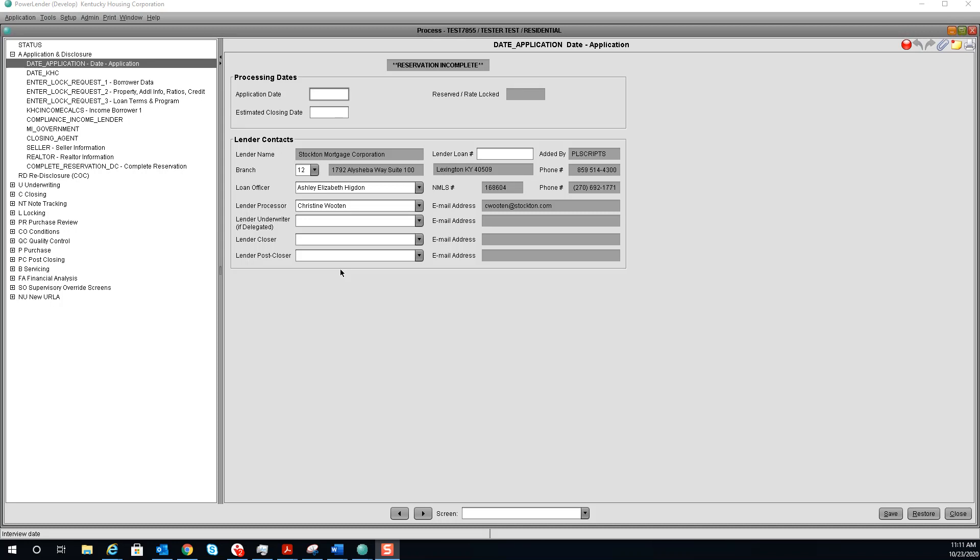How to lock a loan. Once you have imported your 3.2 file, your loan will open up in PowerLender.